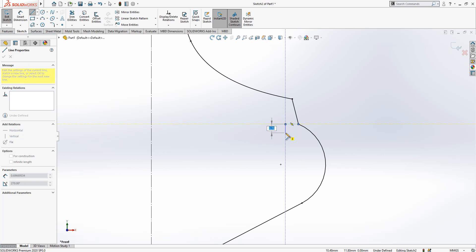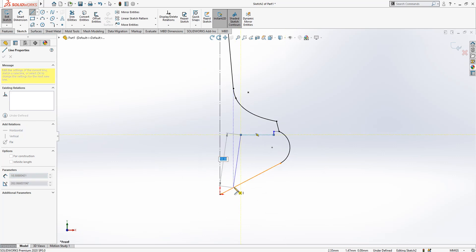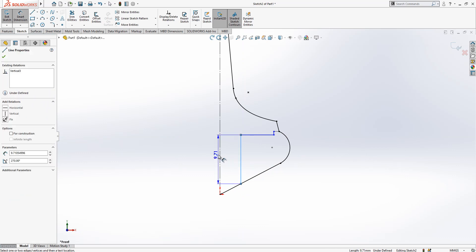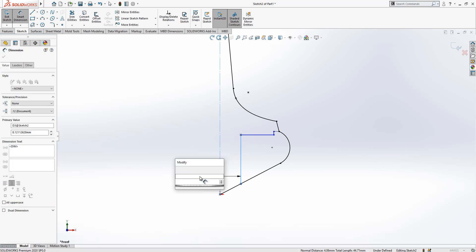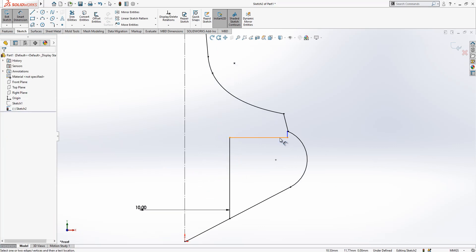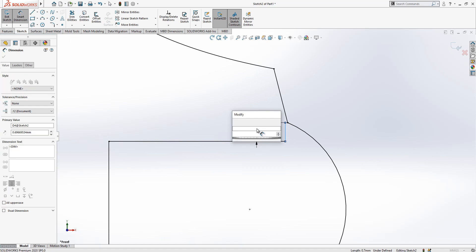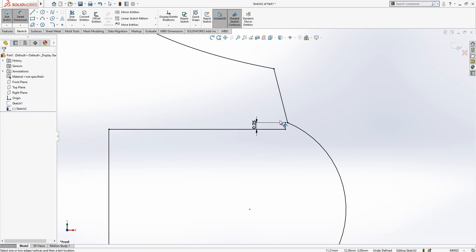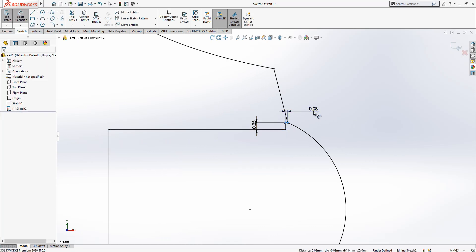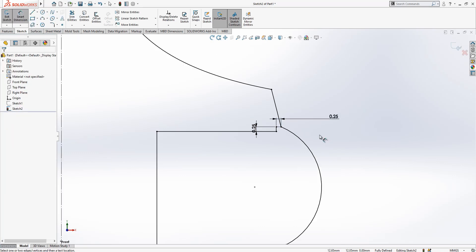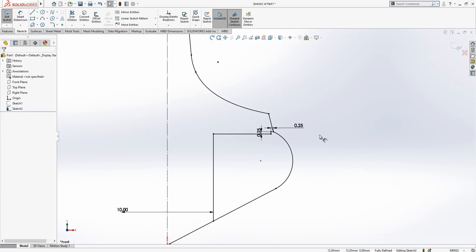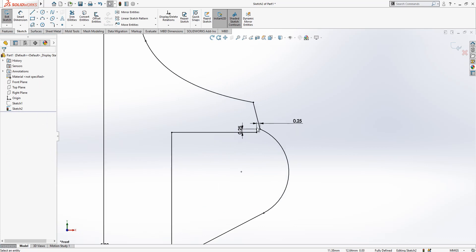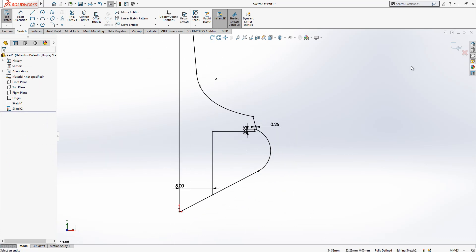For dimensions, here we have a 10, here we have 0.25 and here 0.25. That as well we could give an equal relationship.